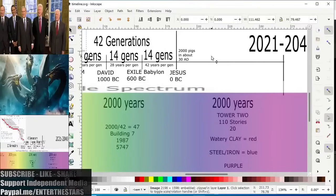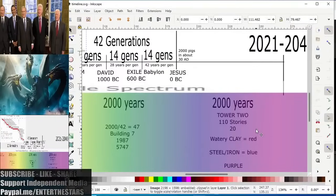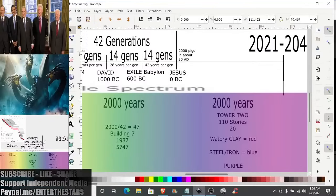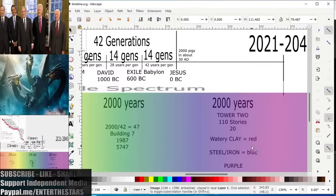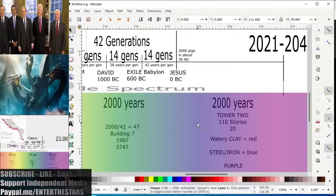Now, no man knows the day or the hour, but we don't know if any man knows the decade, which is kind of what we're narrowing it down to. So we will see how all this plays out over the next several decades. If this is, in fact, what Jesus was trying to show us when he explained the 42 generations before him, we will have to see. He was in the middle.